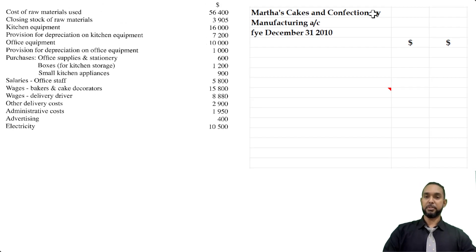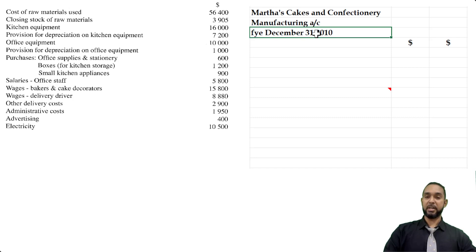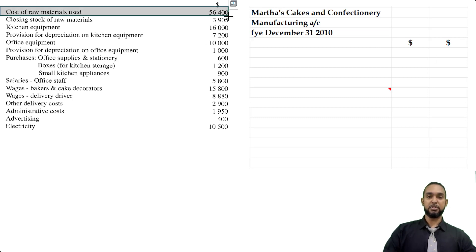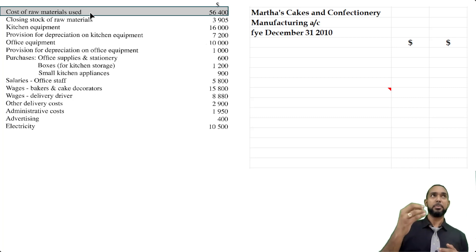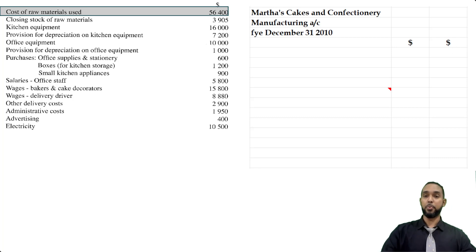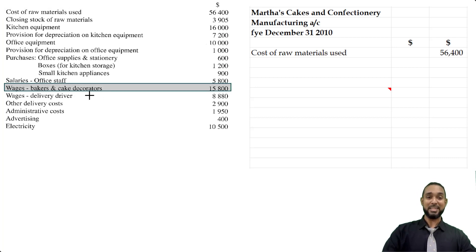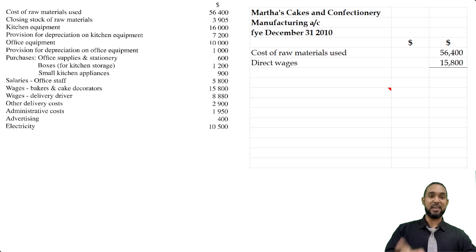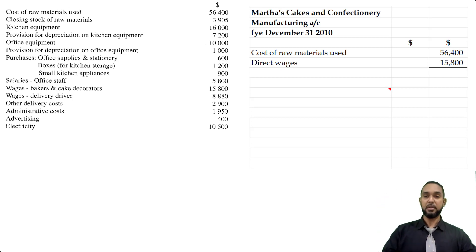So we're going to pull up the manufacturing account here. Please head up your statements properly — name of the entity, name of the statement, and the period to which it applies. The first item is the cost of raw materials used. Normally you'd have a whole calculation resembling cost of goods sold — opening stock plus purchases plus carriage in minus returns, all that — but thankfully they've done that for us, so we just put in $56,400. We also have direct wages: that's the wages of bakers and cake decorators, working directly on the finished goods. We add those two together to get prime cost, as the question specifically asks us to show it.